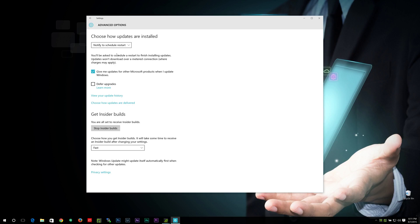So that gives you at least a little bit more control on how your update process works until Microsoft honestly gives you the option that you had before, which I don't understand why they took it away from Windows 10 here, unless you have an enterprise version. But seriously, Microsoft, you need to bring that back.